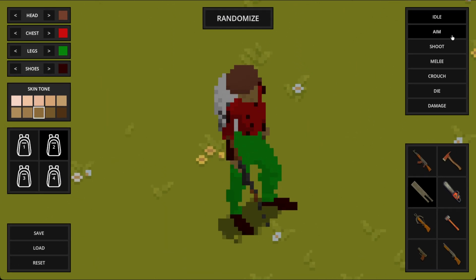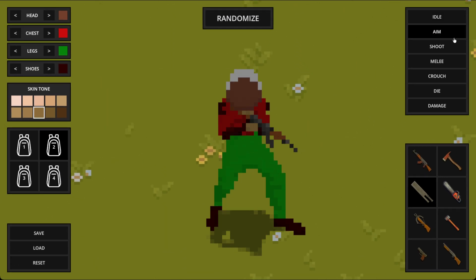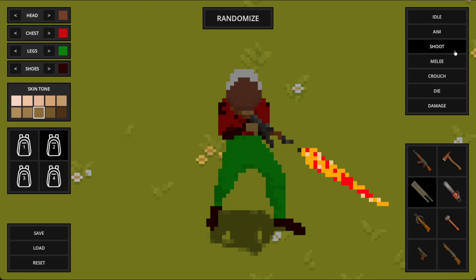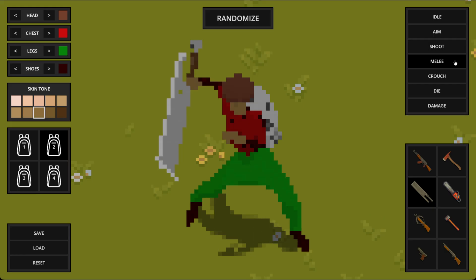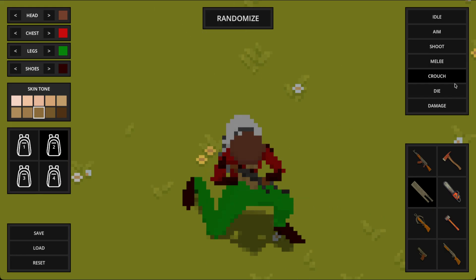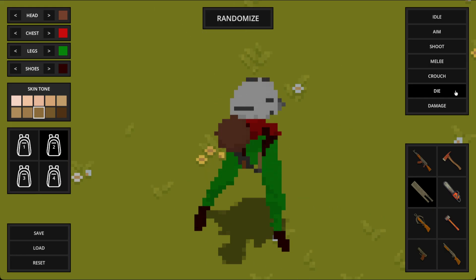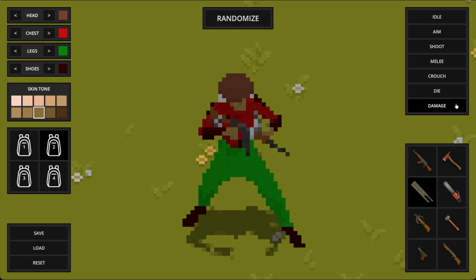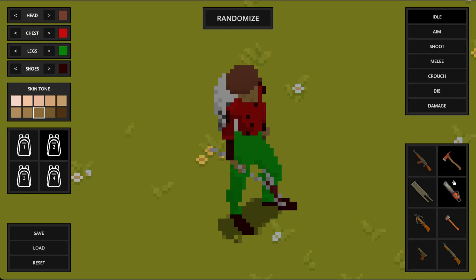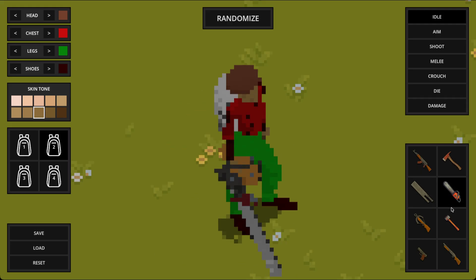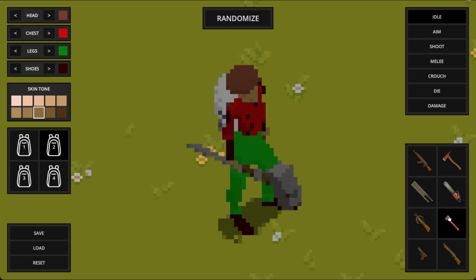I've also added this animation player on the right, so I can quickly preview all the different animations I have set up. And we can take that a step further by changing the equipped weapon, to make sure it feels right and there are no clipping issues.